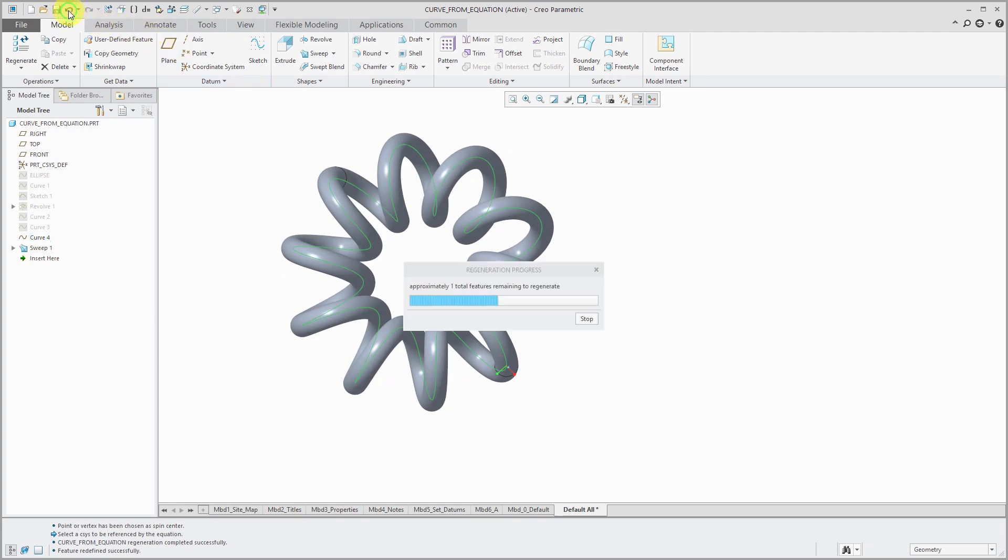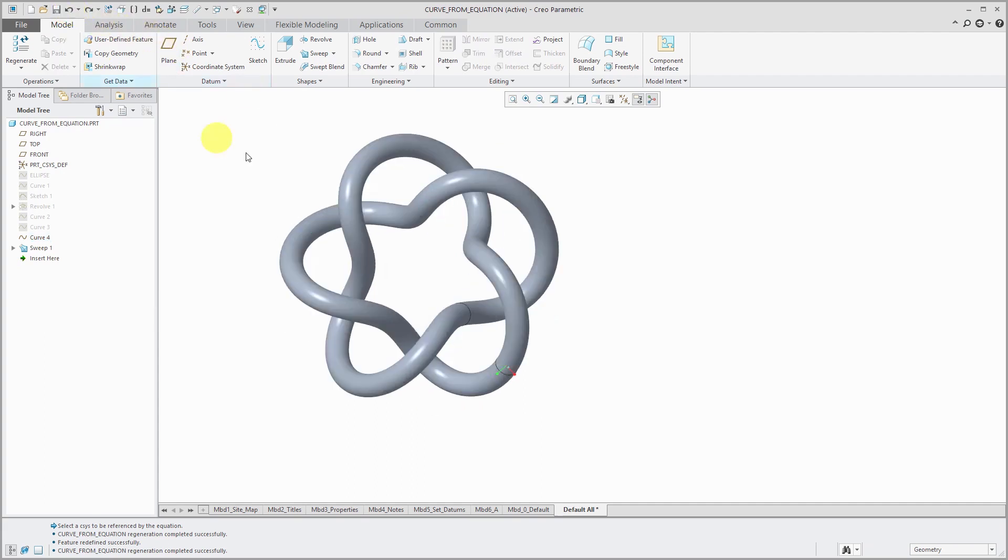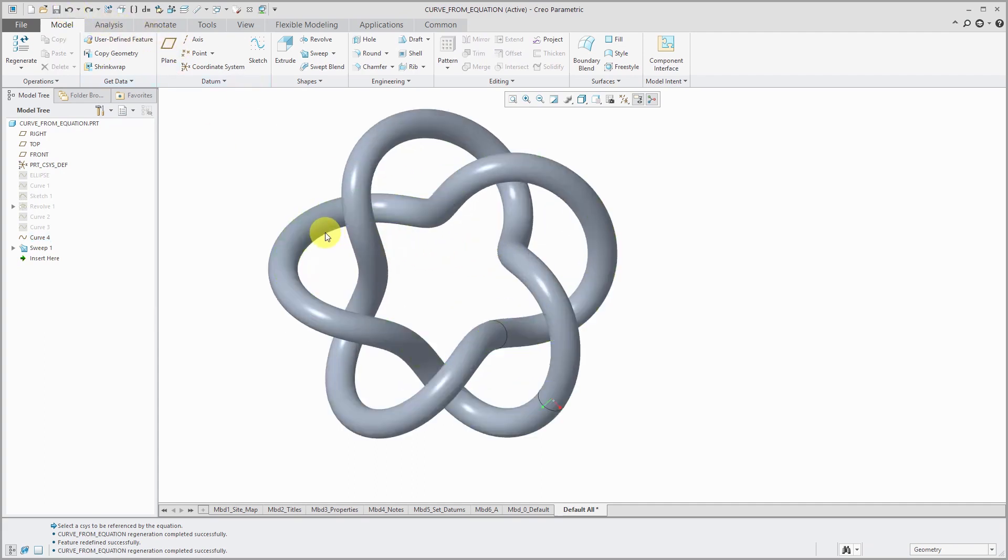But again, let's undo. And there it is. So again, you can have a lot of fun with math and doing curves from equations inside of Creo Parametric.